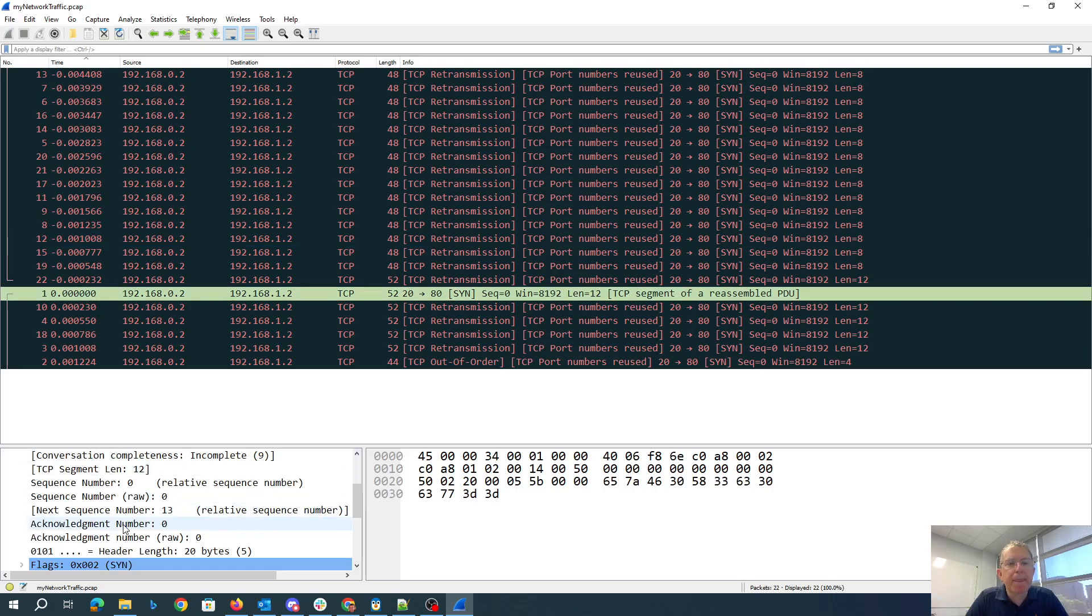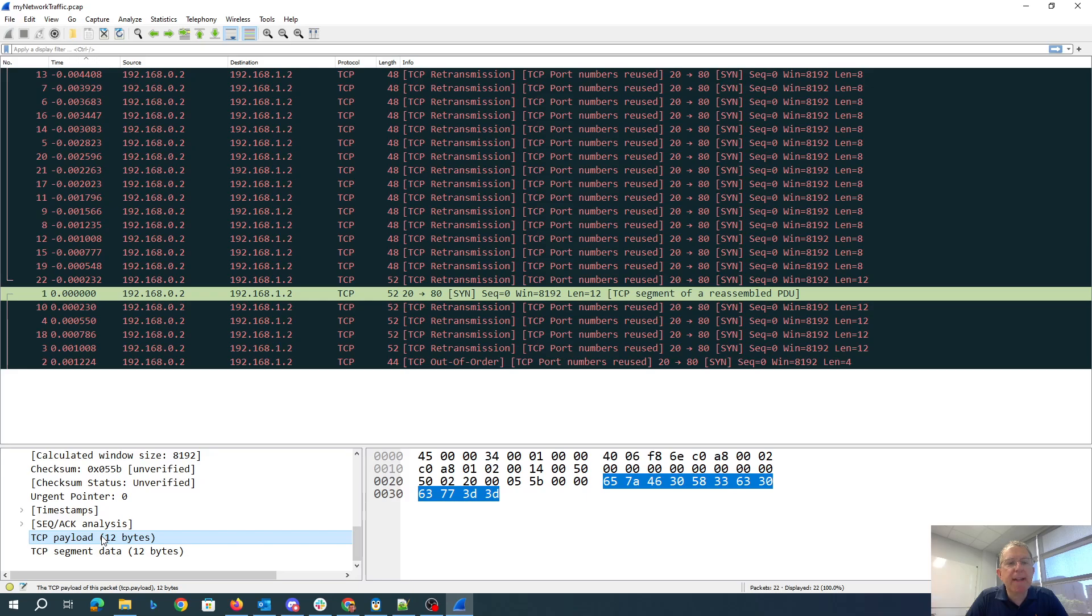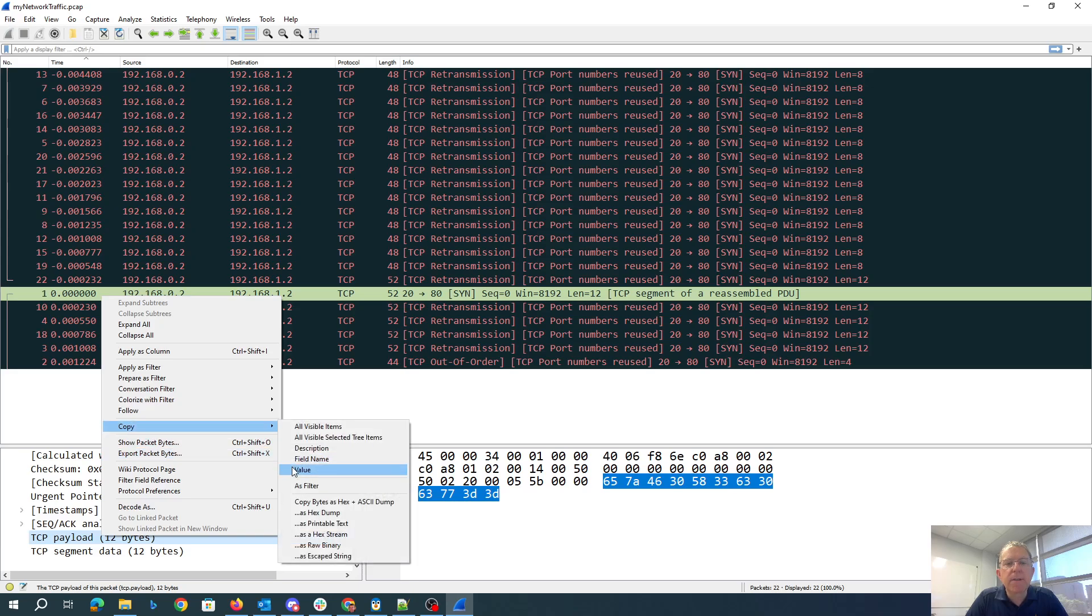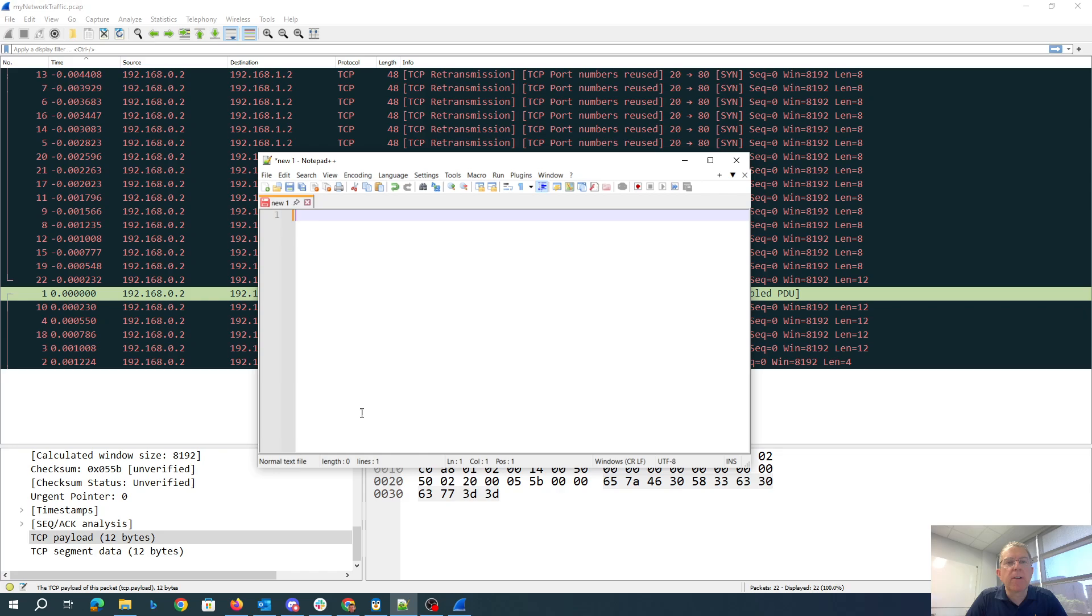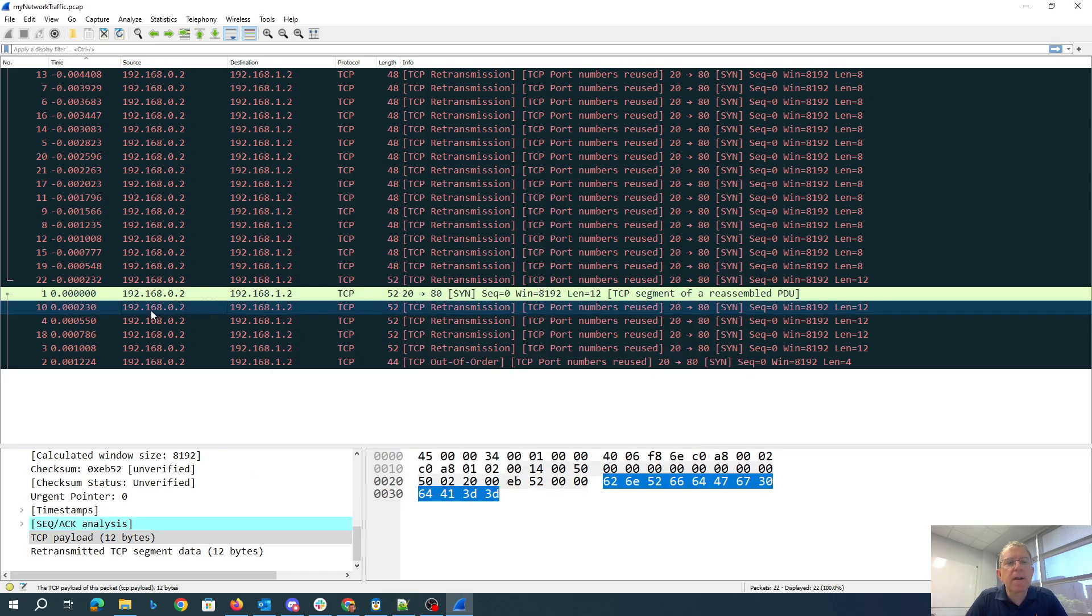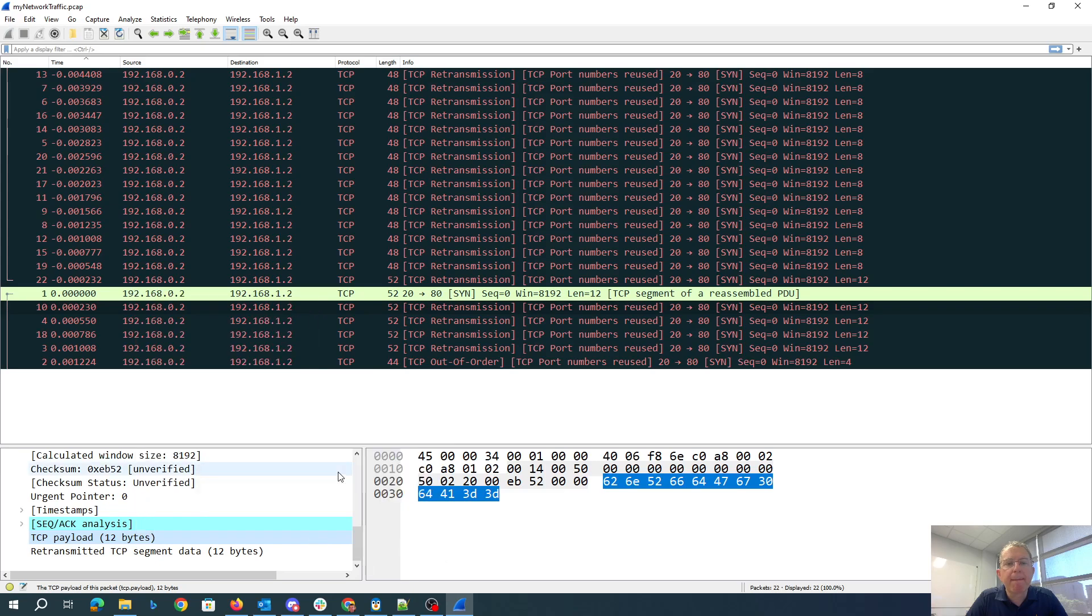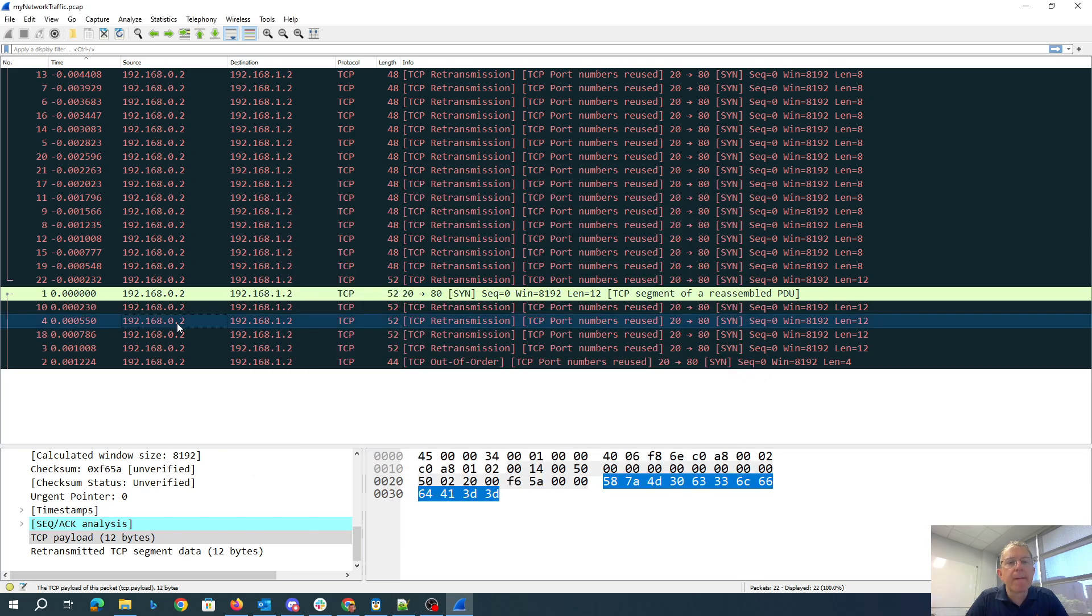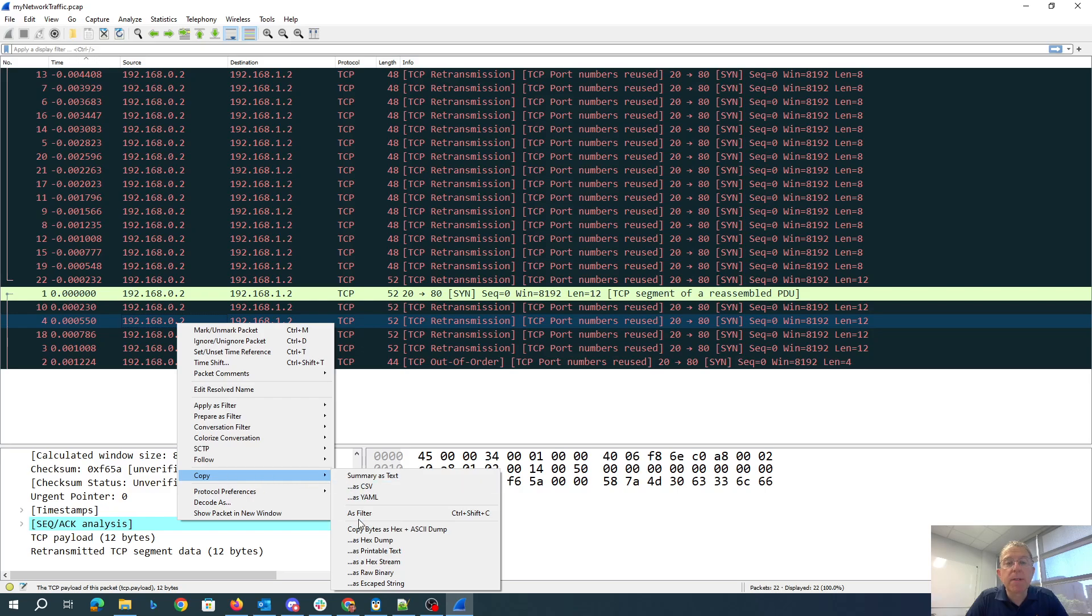So this packet ends in 3D, 3D. That's an equal sign on the ASCII table, so maybe this is some base-64 encoded stuff. Let's just copy these values, stick them over here in Notepad. Keep copying the values.